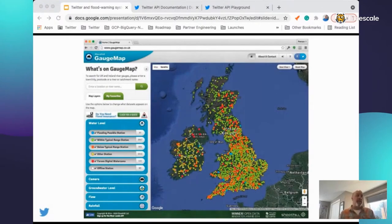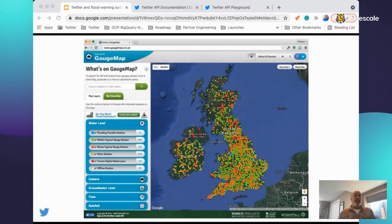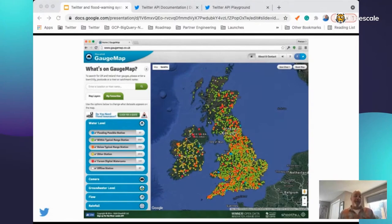Now let's go to the UK. Here is a system called GaugeMap that broadcasts over 3,200 river sensors, each with its own Twitter account, broadcasting river level reports mostly. Most of these have defined flood triggers, so the system becomes much more active when it's flooding. If you live in England or parts of Scotland, Ireland, and Northern Ireland, you can pick one of these Twitter accounts near where you live and follow it. It'll be pretty quiet — maybe once a day — but when it's flooding, it'll pick up and you'll get a lot more information.